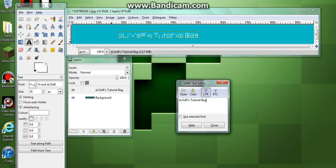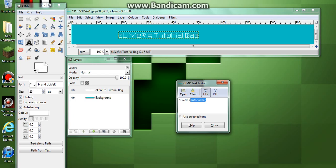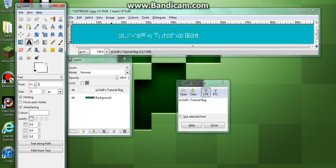As you can see, there's a piece of text in the middle. The font I've got is called Toonish — yeah, you have to download that one too.